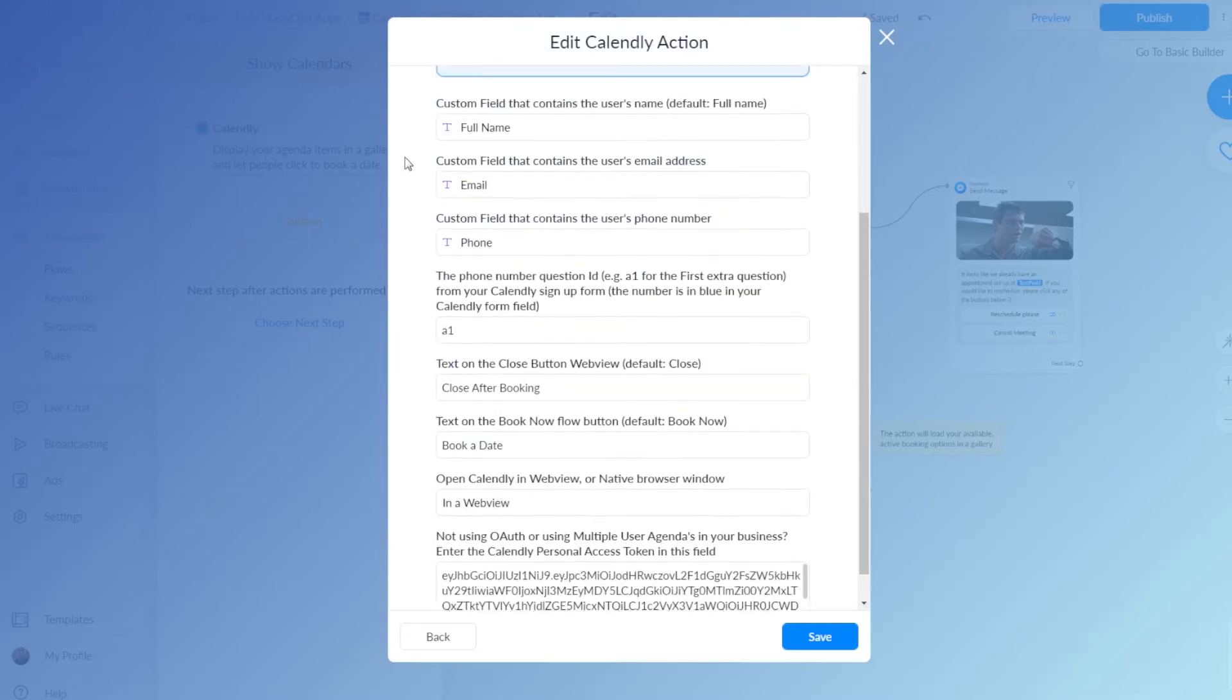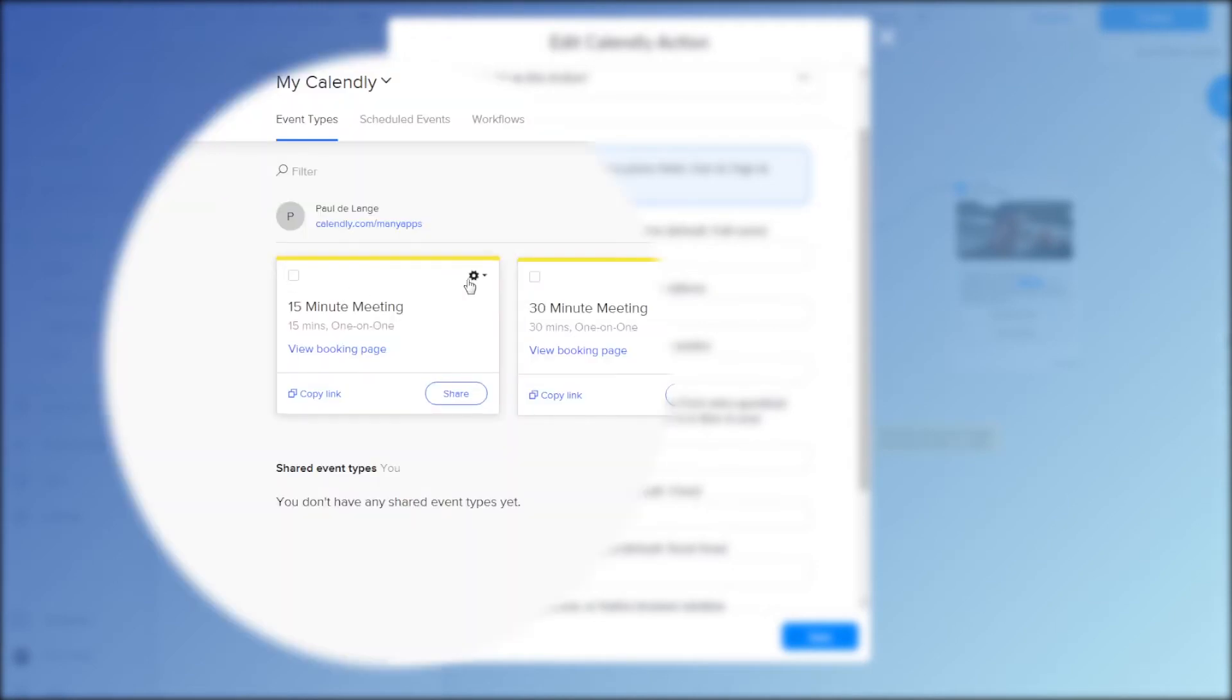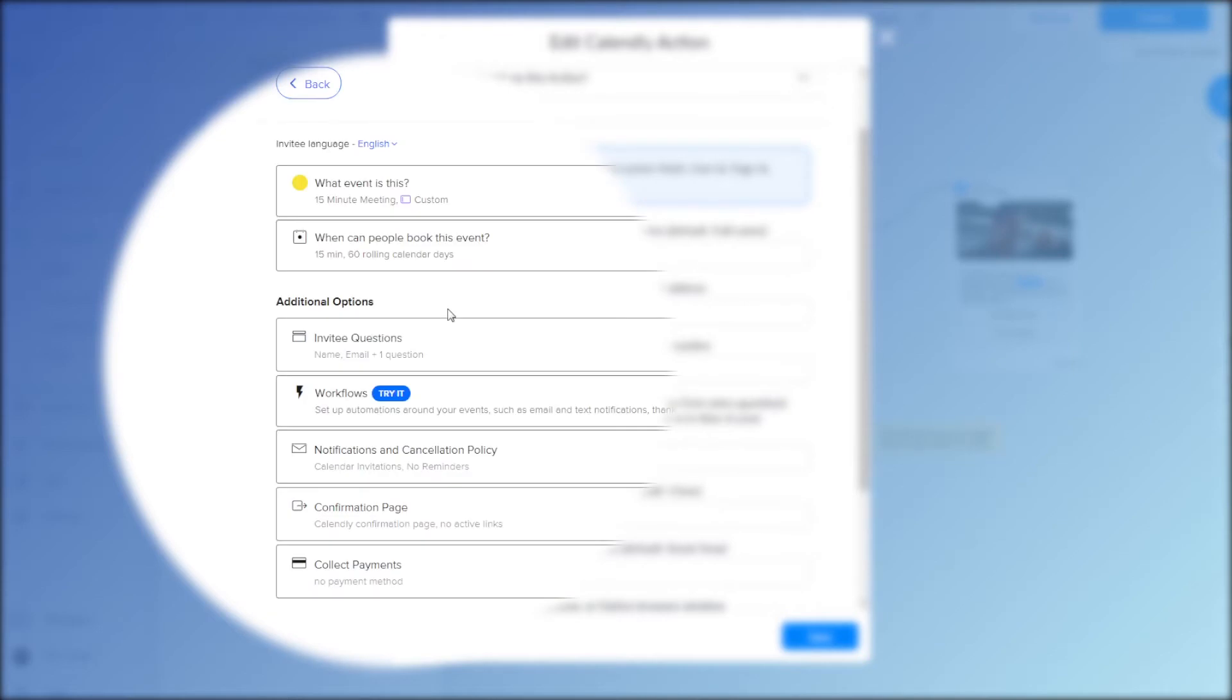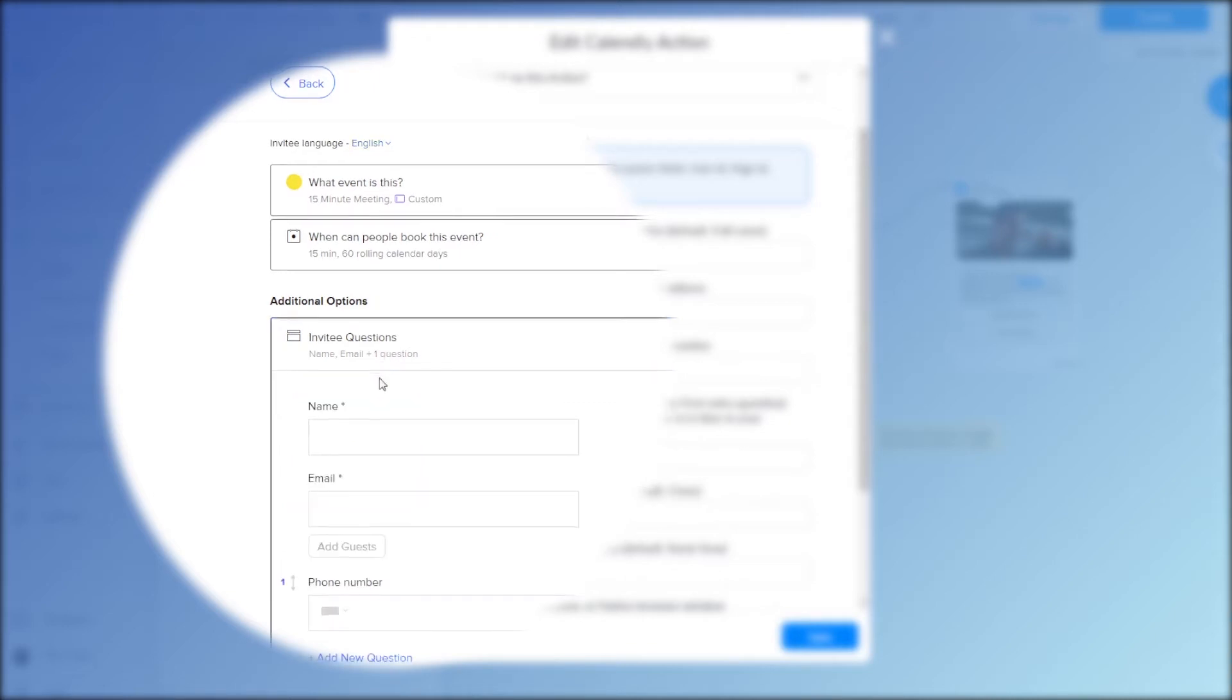This is the field where you can enter the name, you can enter the full name, or whatever you want, maybe only the first name or last name, the email, and the phone number. In another video, I will explain how you can get this A1 ID. It's actually the question number that you will find in your Calendly appointment settings. It has a blue number in front of the question, in this case A1, and that means answer 1. And that corresponds to your phone number field in this case.